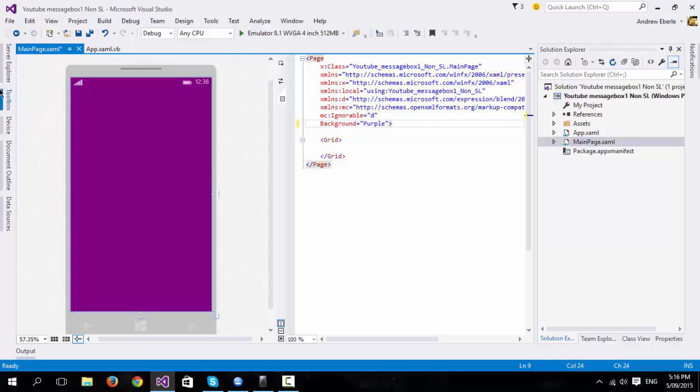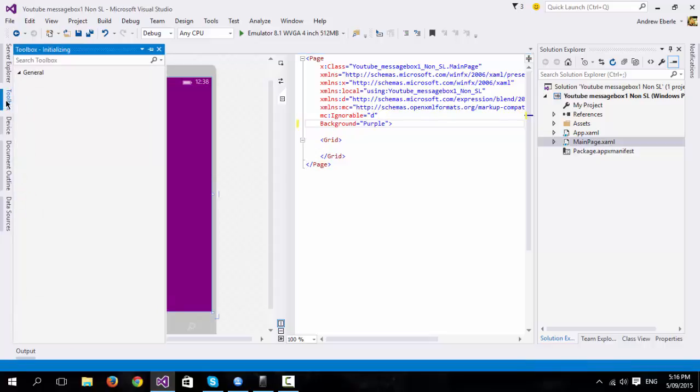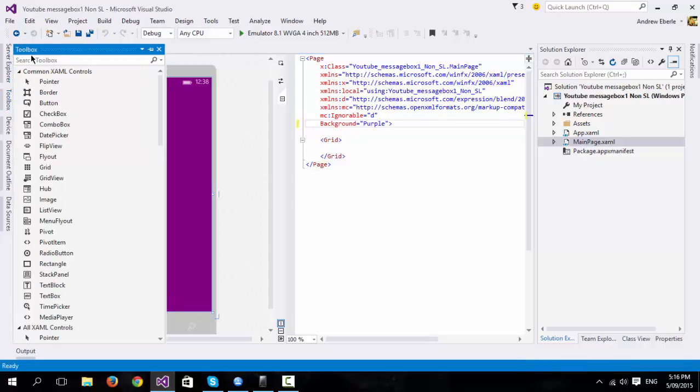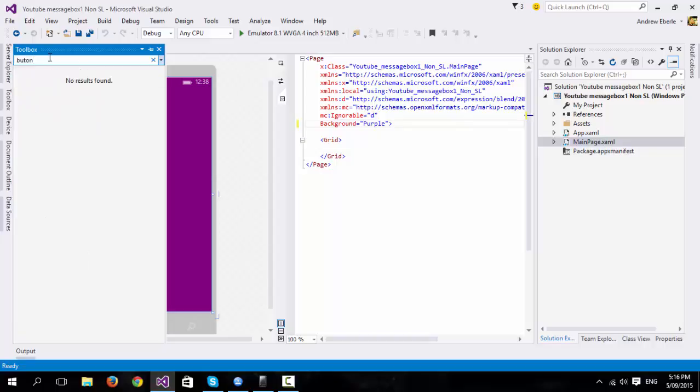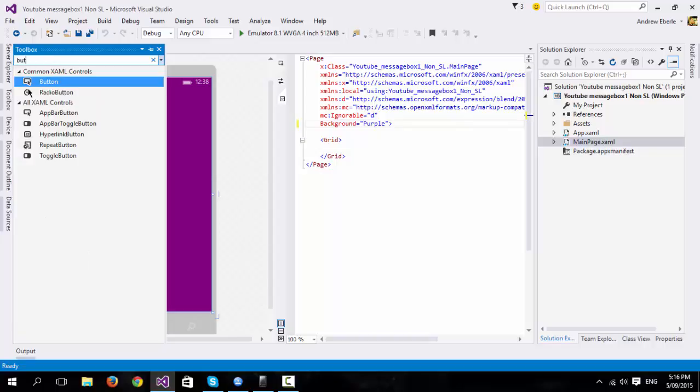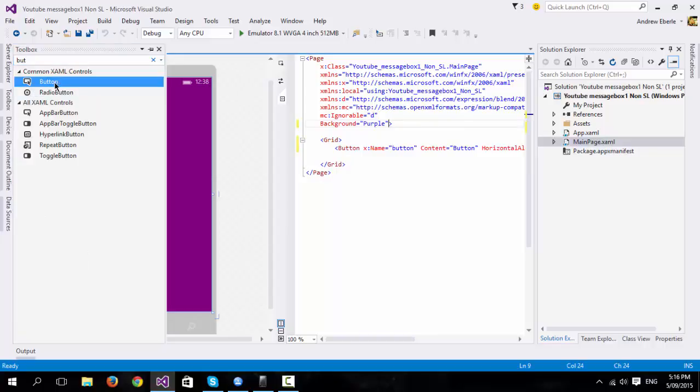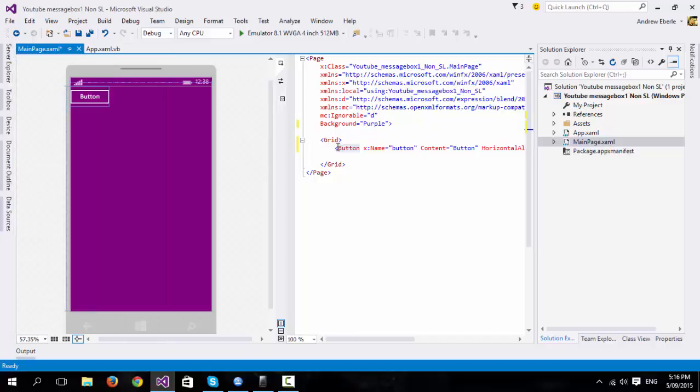Now for the button. So I'm going to go to toolbox here, and I'm going to type in button. I'm just going to double click. If you know HTML, you'll see that it has put it into, it's kind of like the body I suppose, but this is the grid.